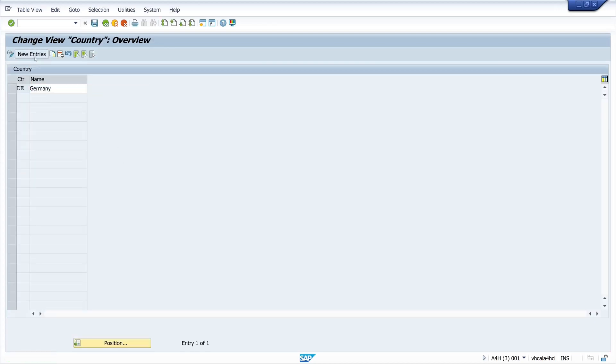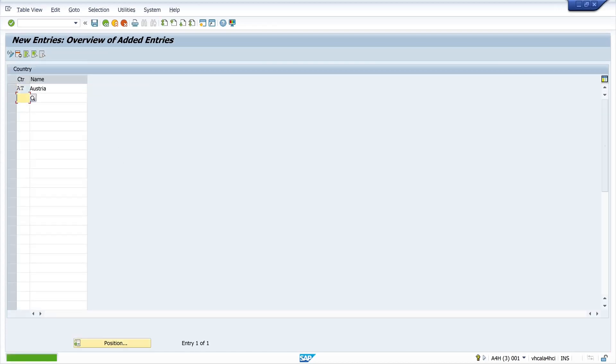We check this again: click Maintain, click New Entries, type in some countries and we see the names are immediately fetched. This is pretty nice.